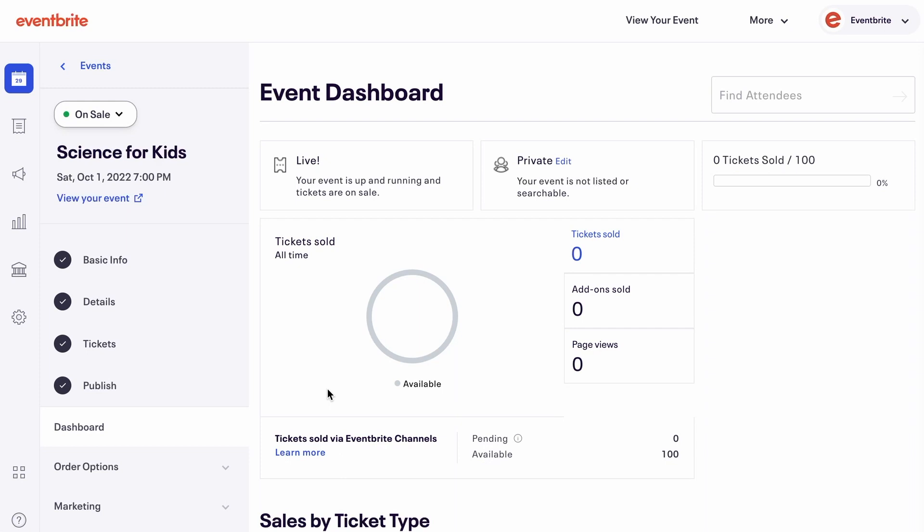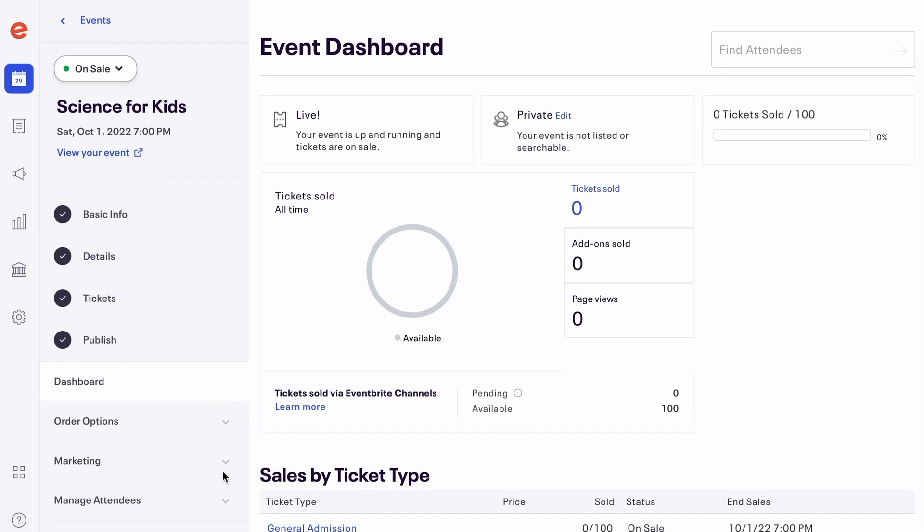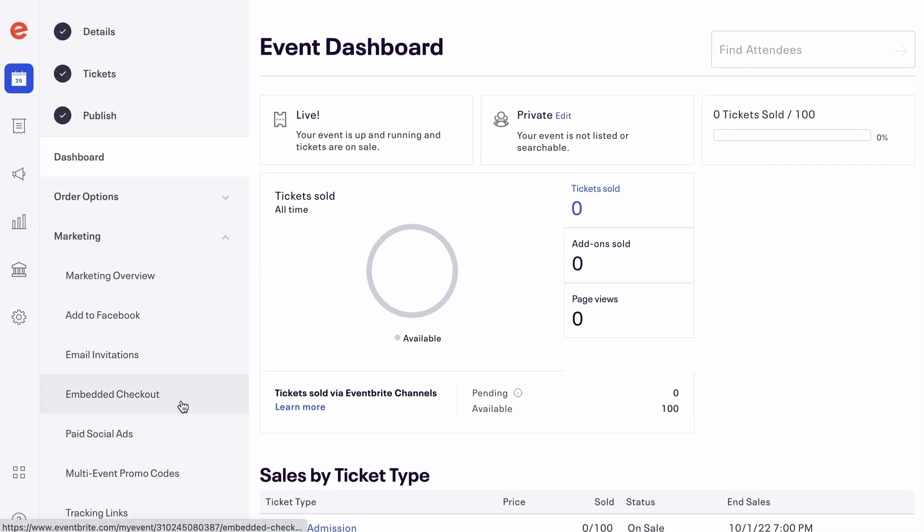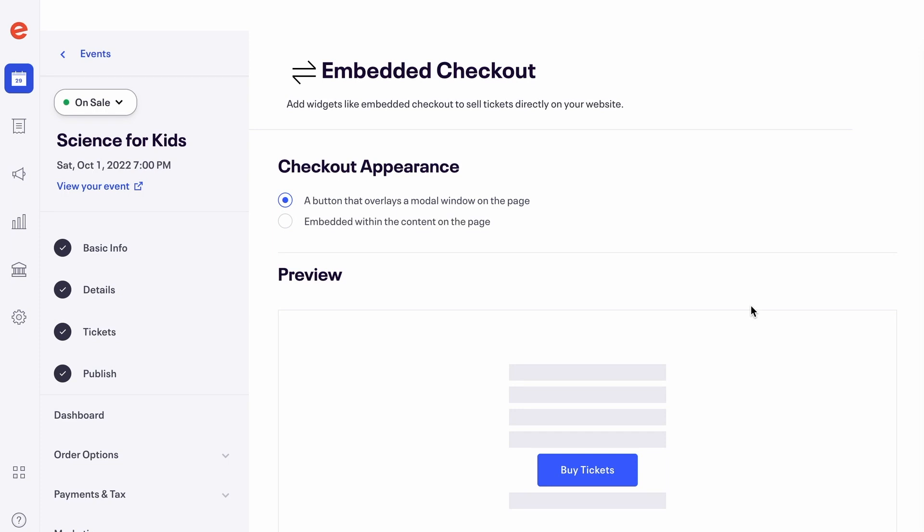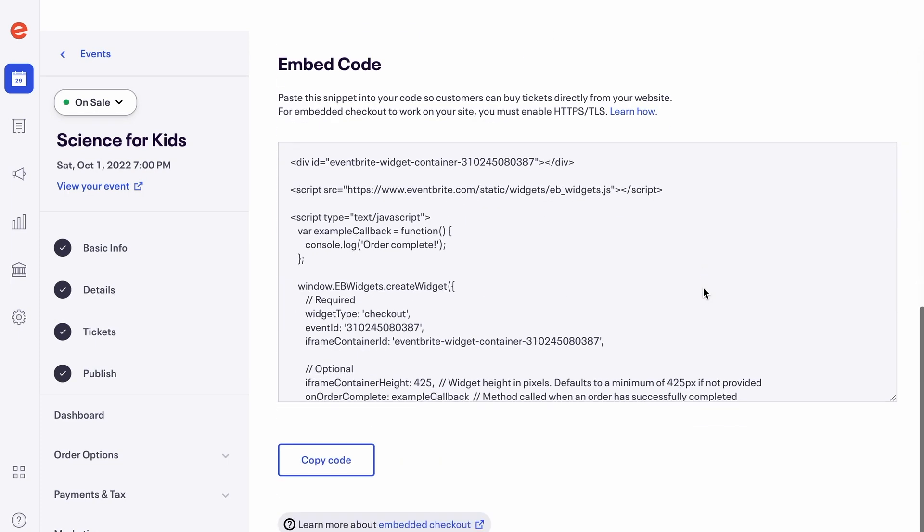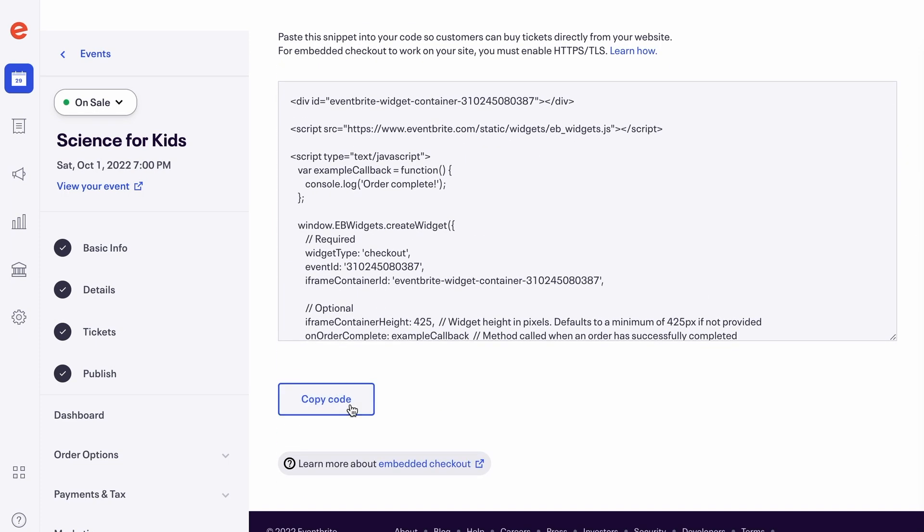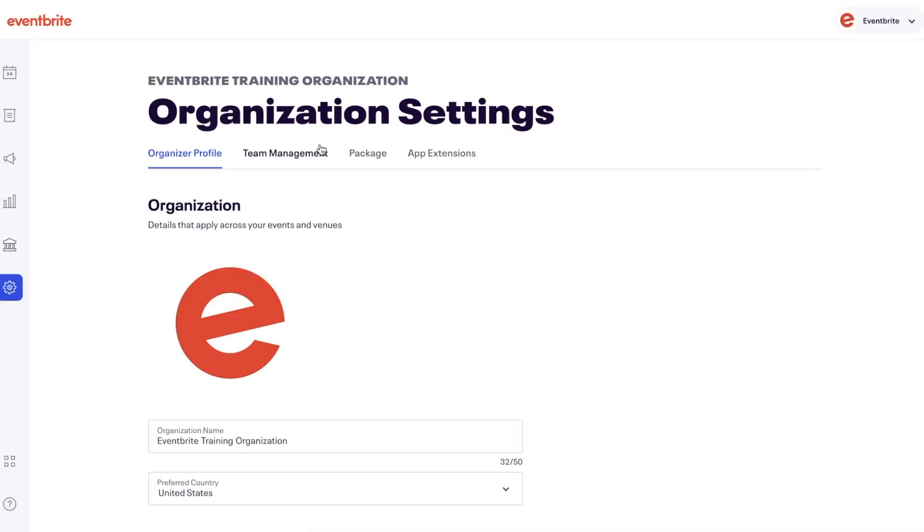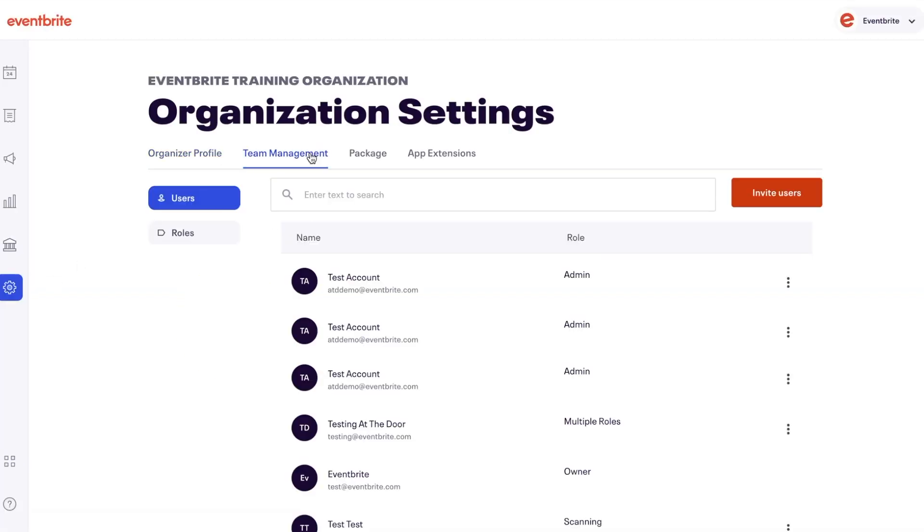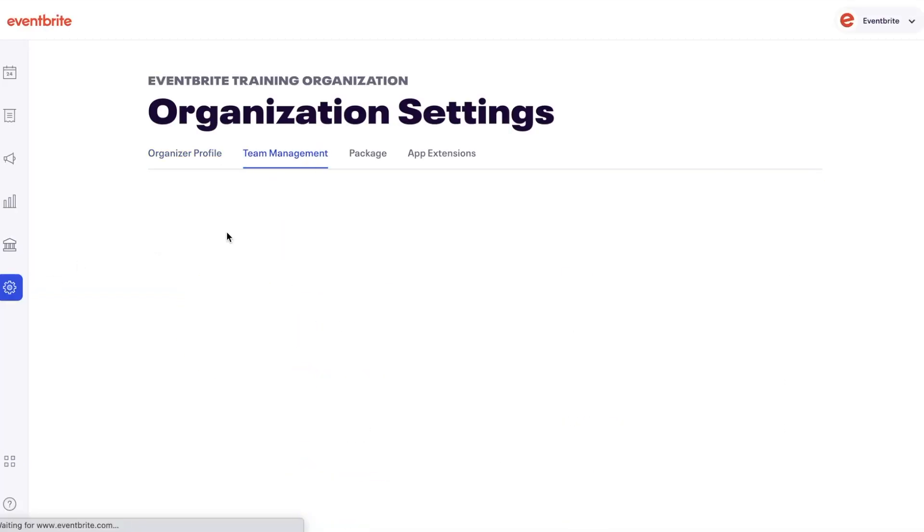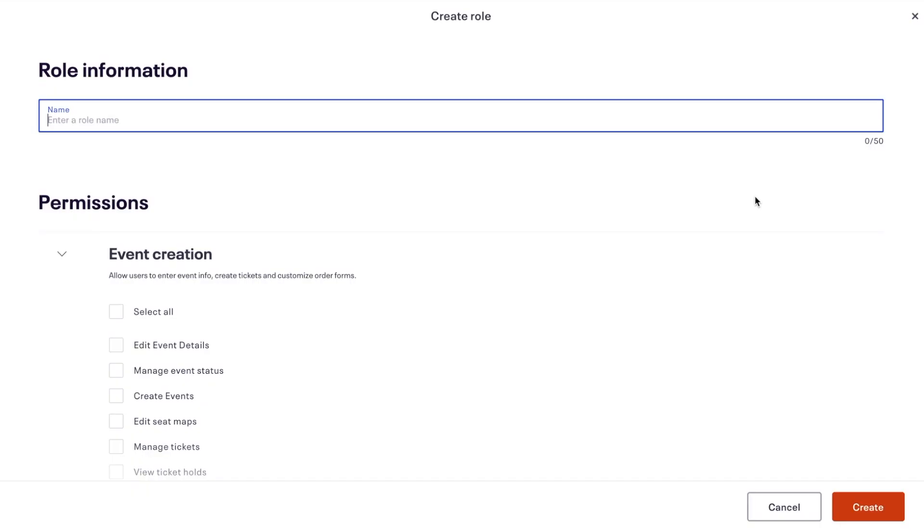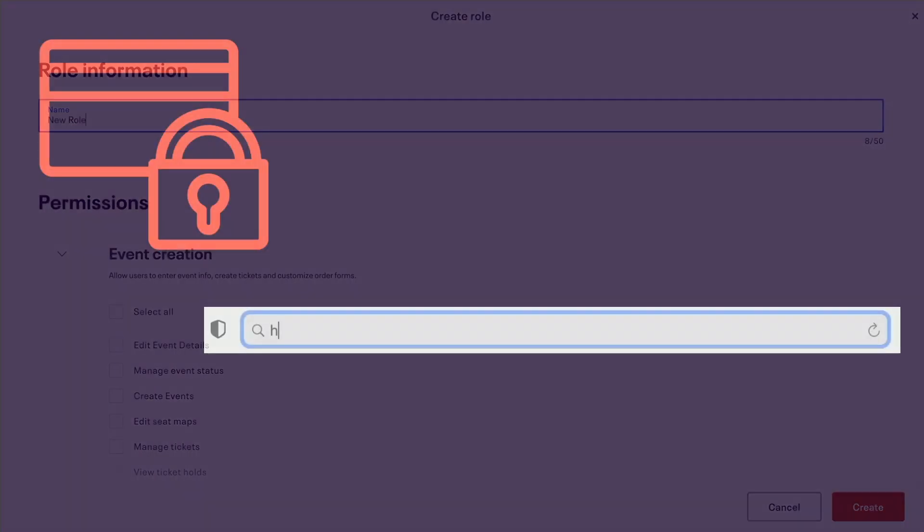To pull this code, click Marketing and select Embedded Checkout. The coding that displays the embedded checkout is only generated once your event is published. If you do not have access to Embedded Checkout, request the account owner or administrator add permissions in the event creation and marketing categories.